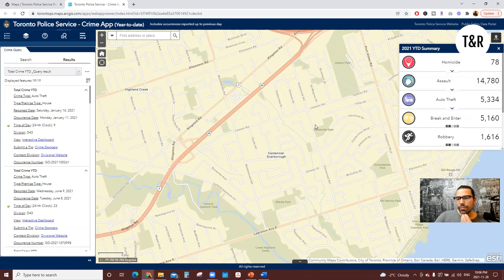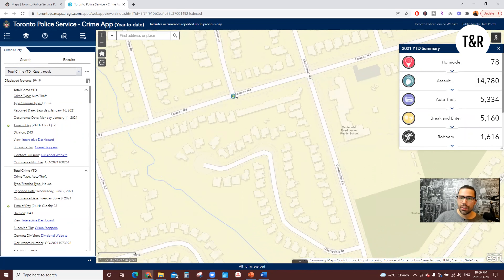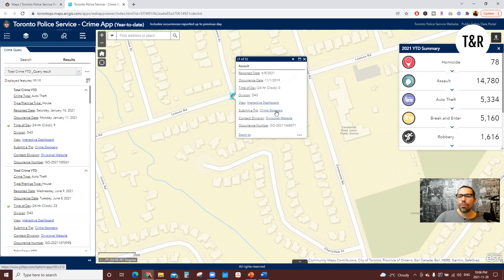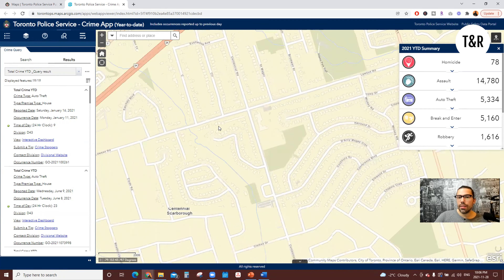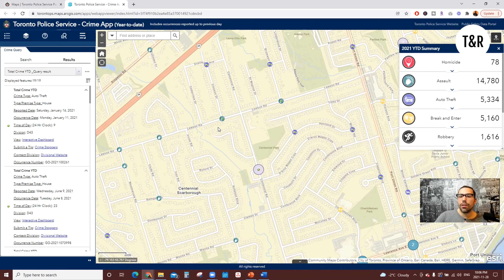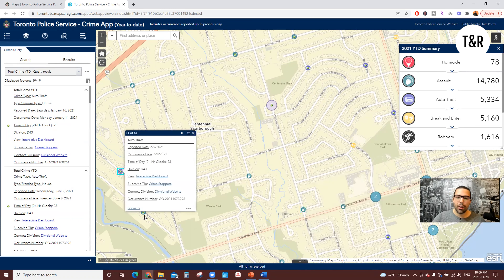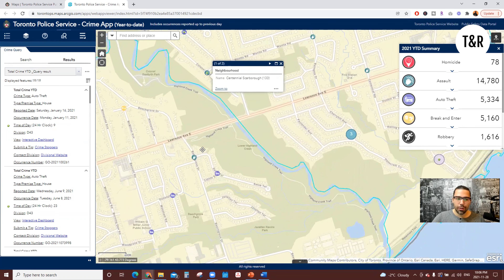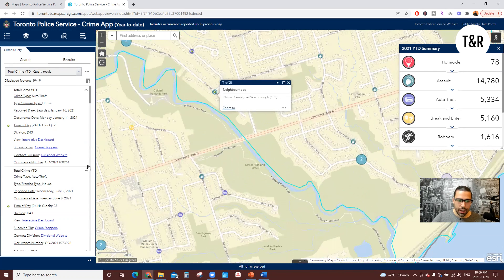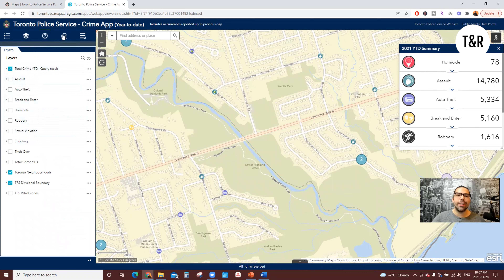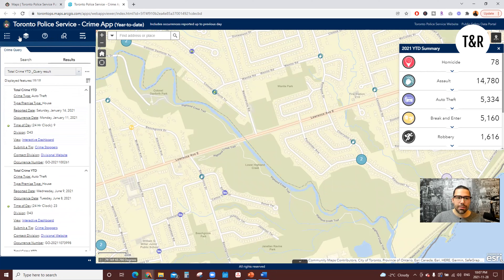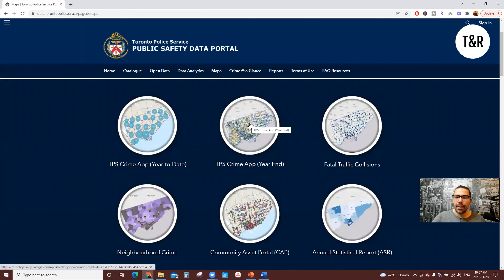You can even zoom in further into the community you're in, which gives you a better perspective — especially for intersections — to know if there's a lot of break and enters in this area, a lot of car robberies, assaults, or homicides in a community you're looking to move into or currently living in. This is a really, really good tool that I think is not as well known for folks who are looking to make the move to Scarborough. You can also filter it almost like an Excel spreadsheet, searching by crime types and dates.